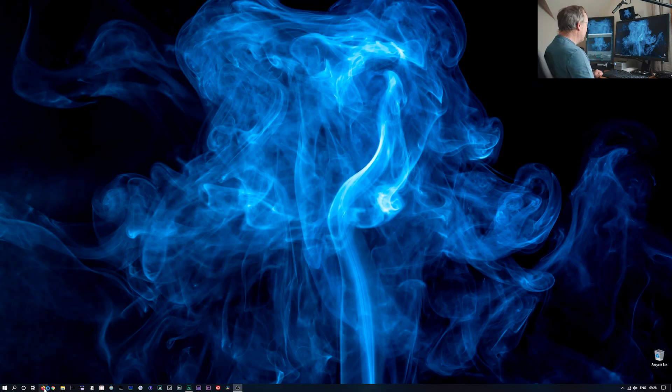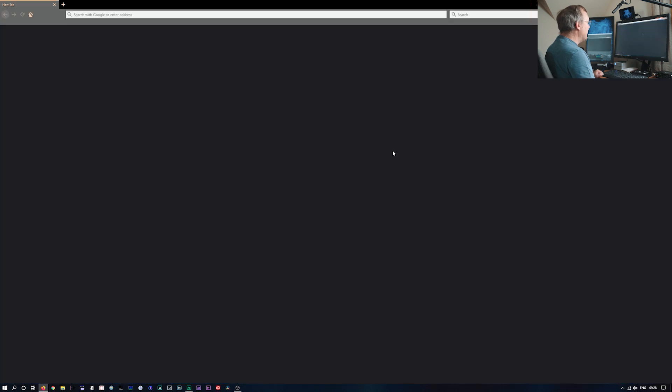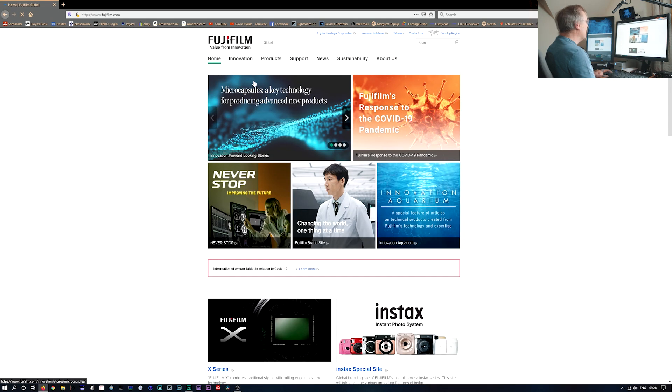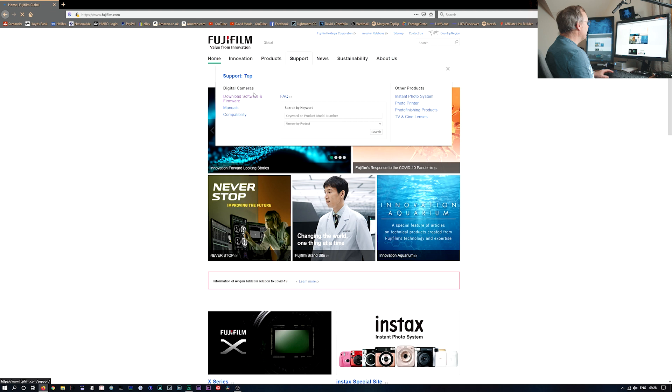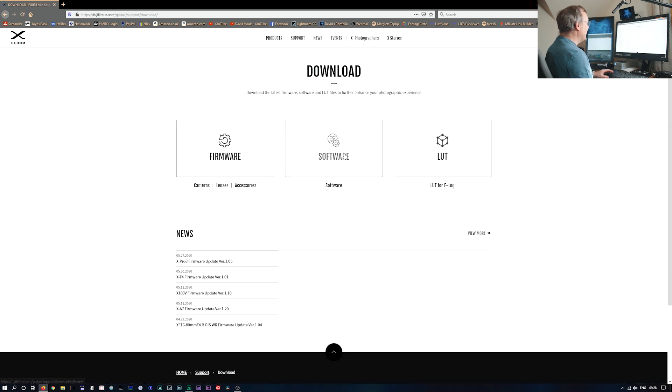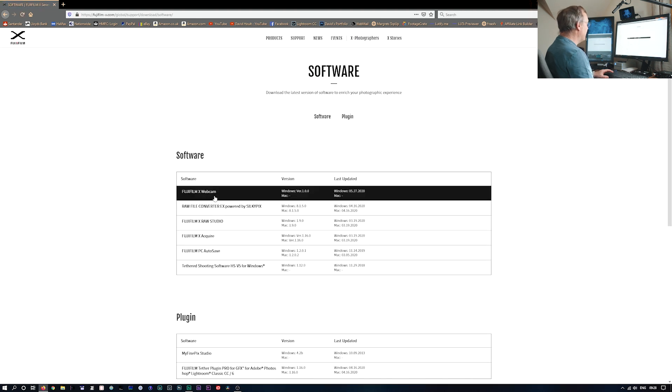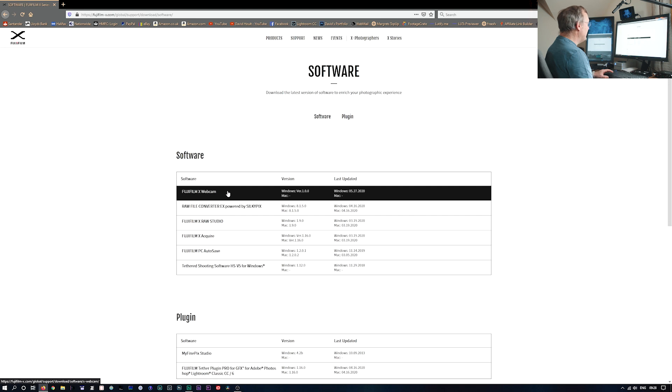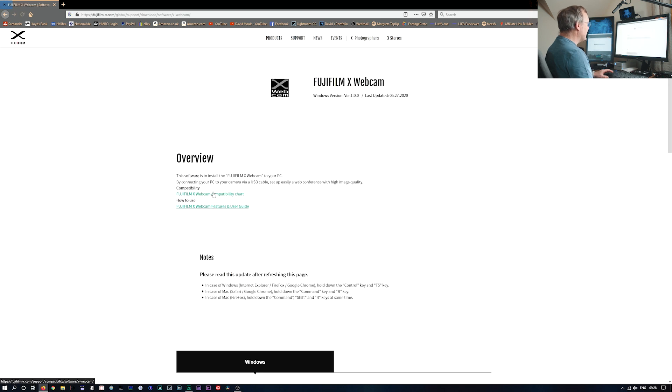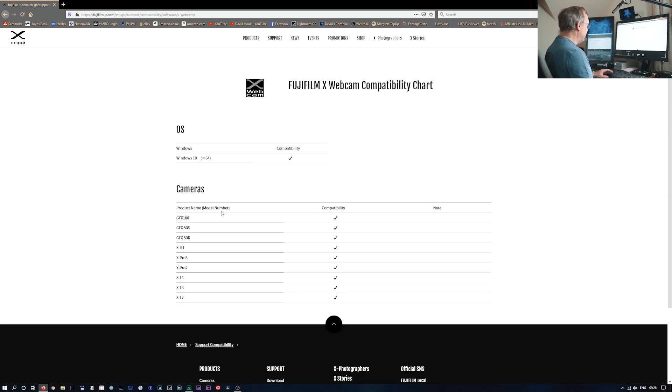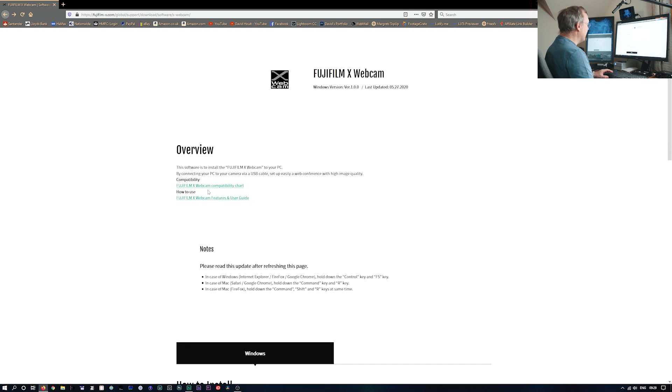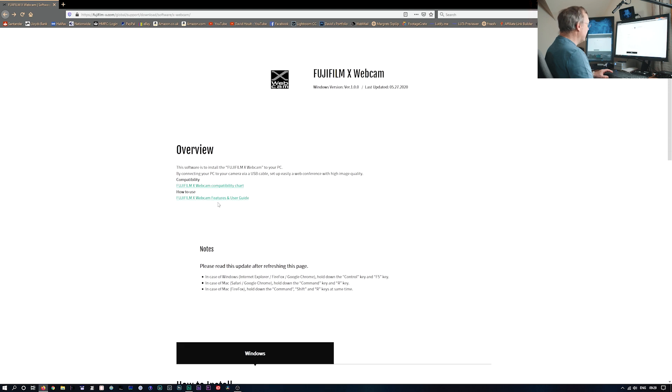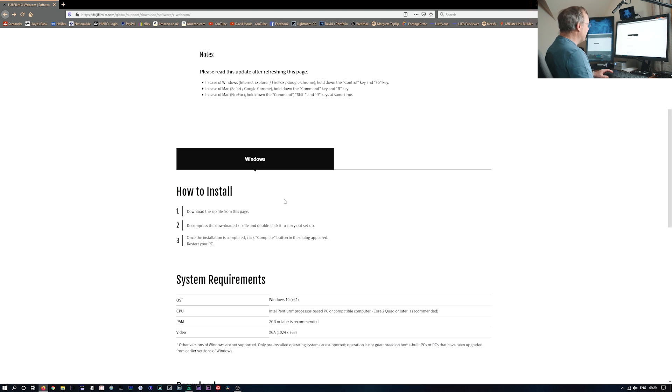Alright, so we need to go to the Fuji website. And for support, download software and firmware. We've got this Fujifilm webcam. So I'll click on this. We've got a compatibility chart on here. So these are the cameras that it's compatible with and the OS and it's for Windows at the moment. And then there's a how to use guide.